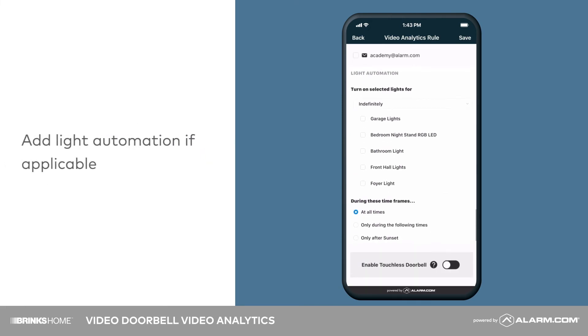If you have Z-Wave lights on your system, at this point you can select whether they should be activated when a person is detected.